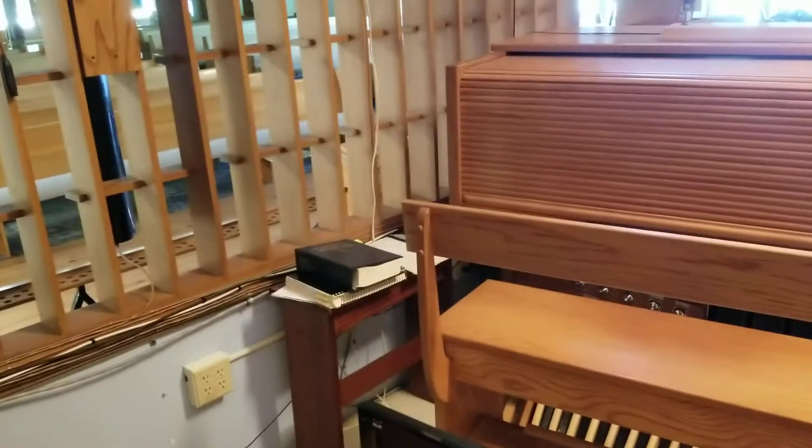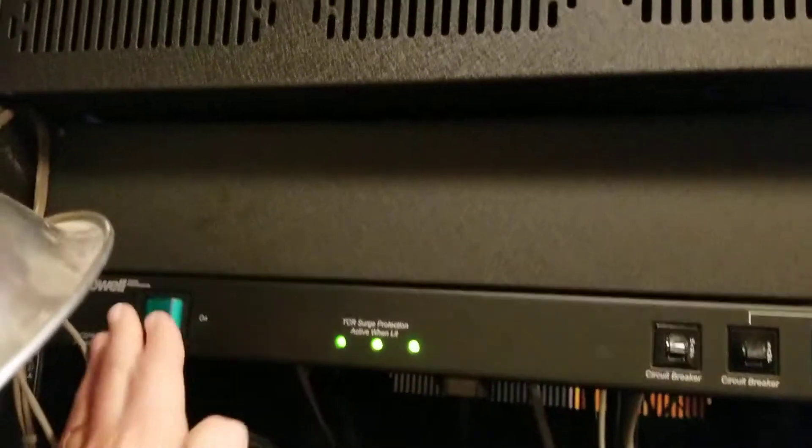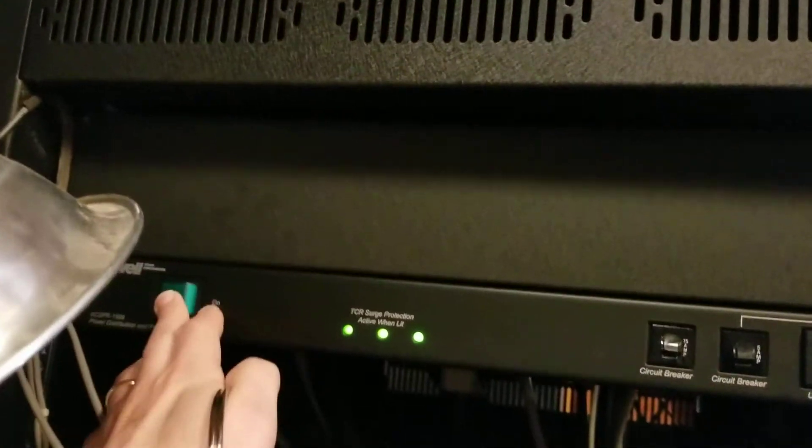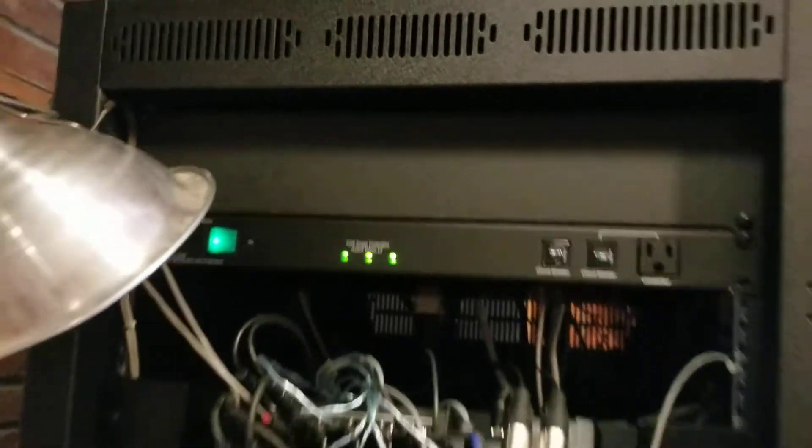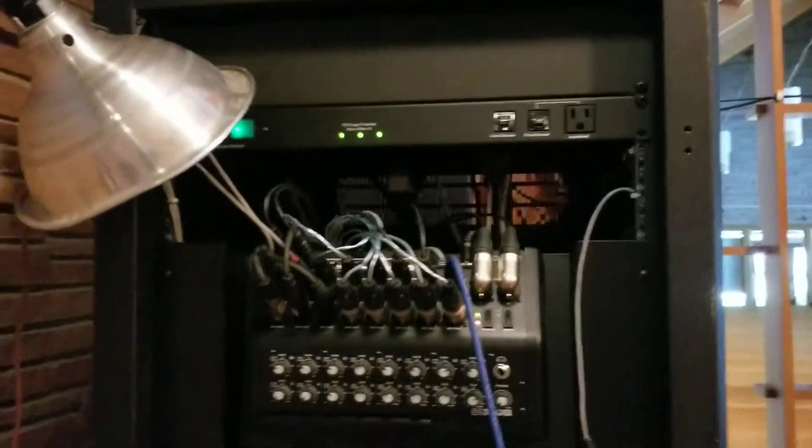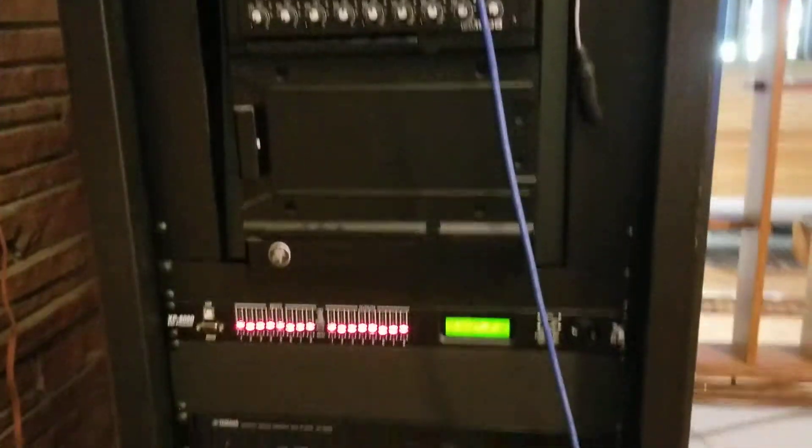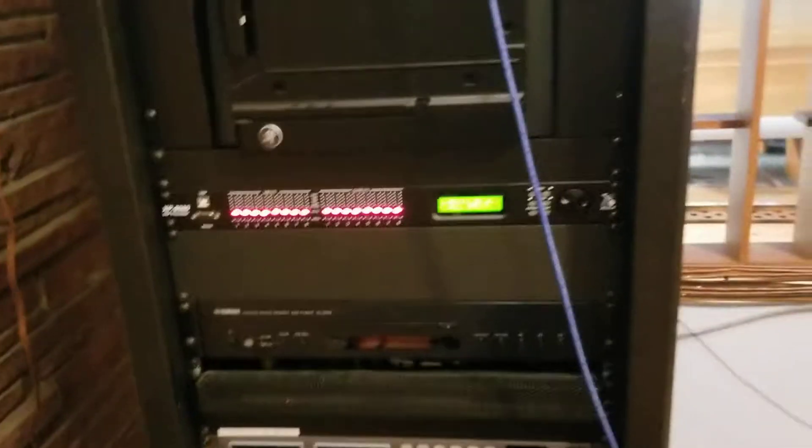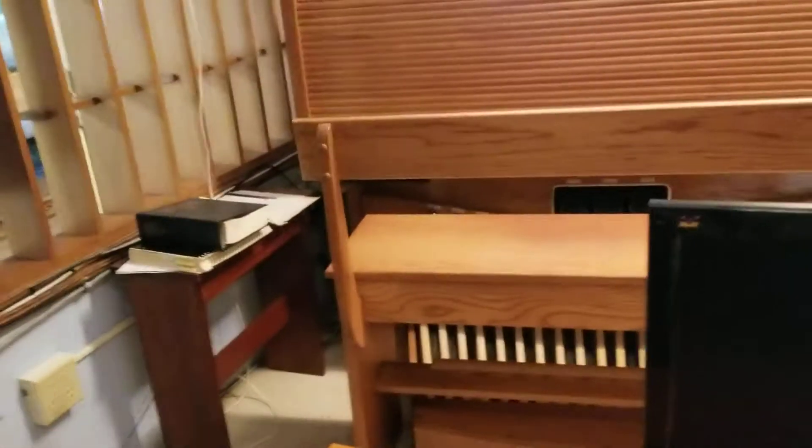Hi everybody. In order to turn on the system, you turn on this big green thing right there. Everything clicks on, whirs, starts to go.